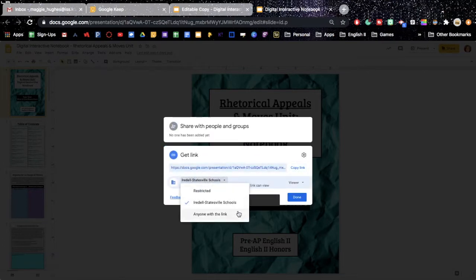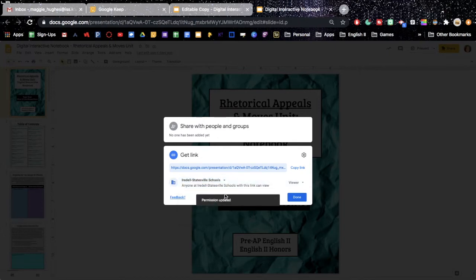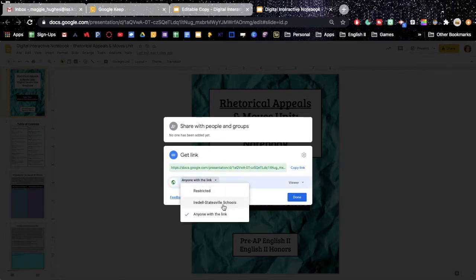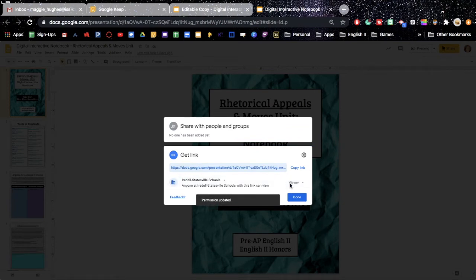So you've got two options. You can do if your school or school district has a specific set linked with school gmails then you can click that, or you can click anyone with the link. I'm going to click the one for my school system because I want to have a little bit of privacy to the link.